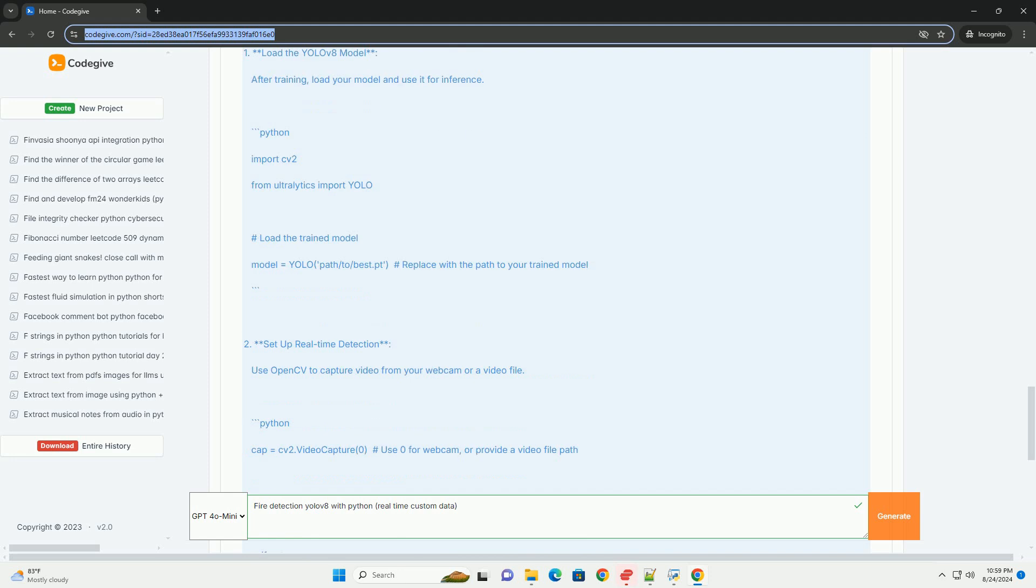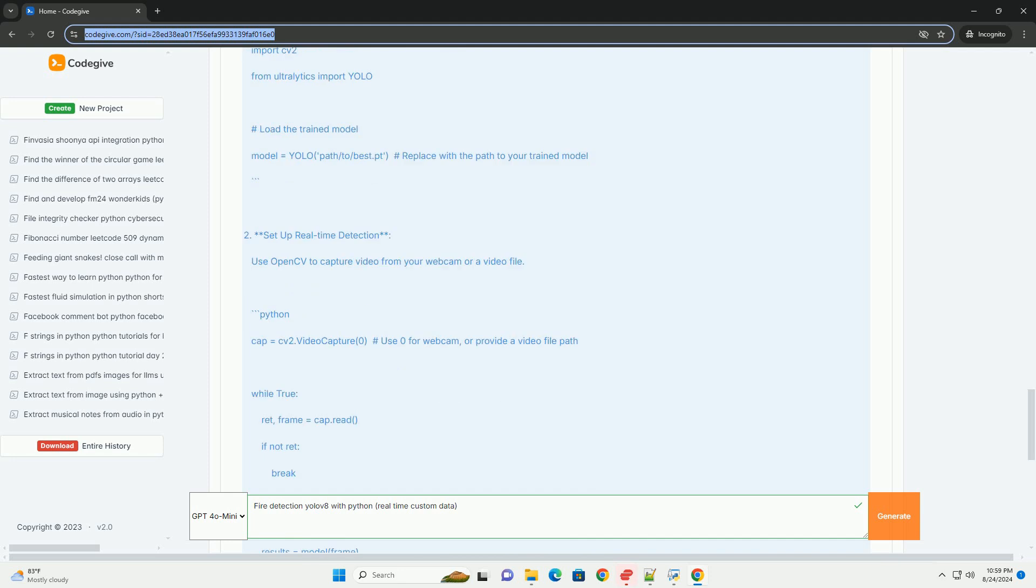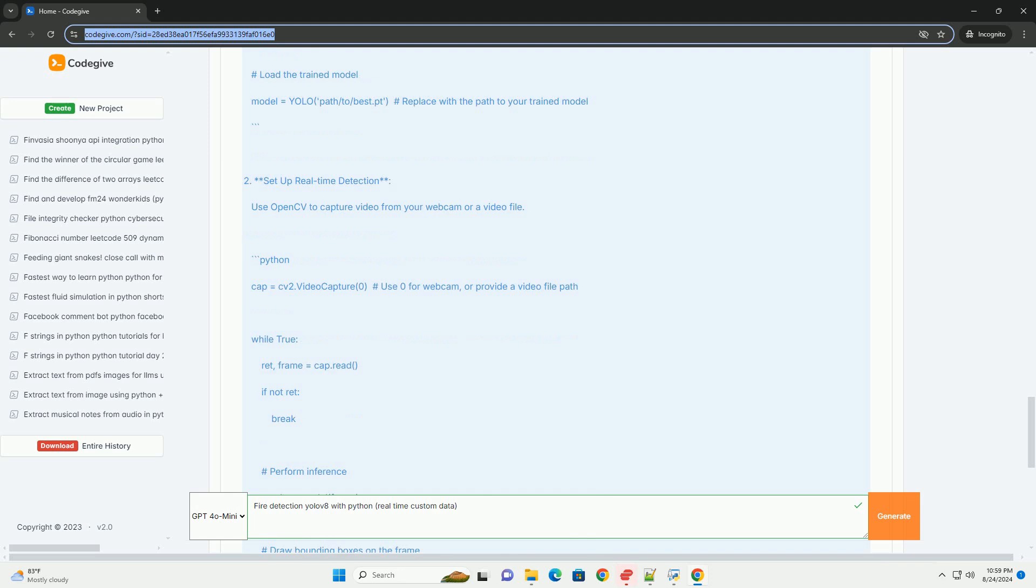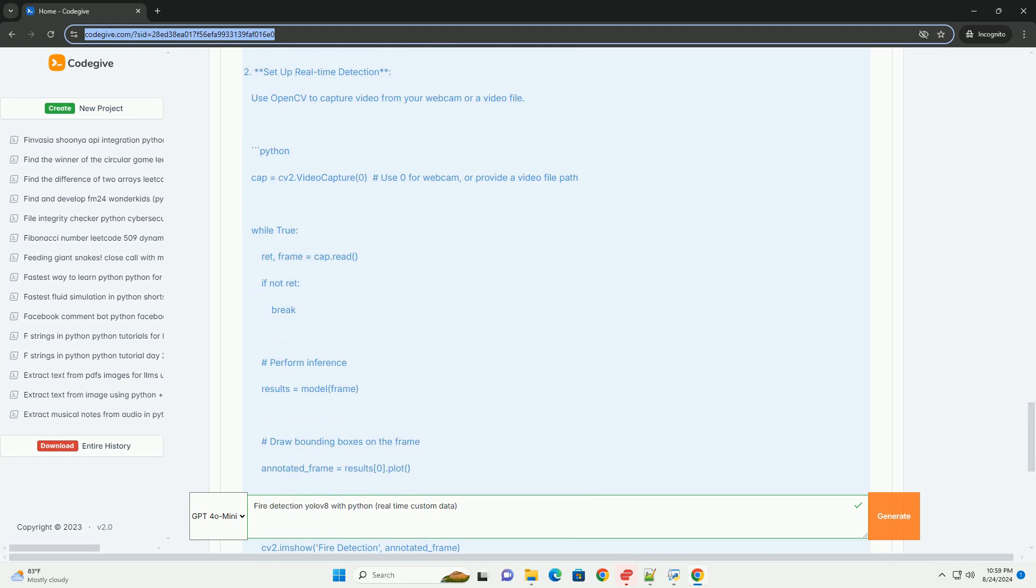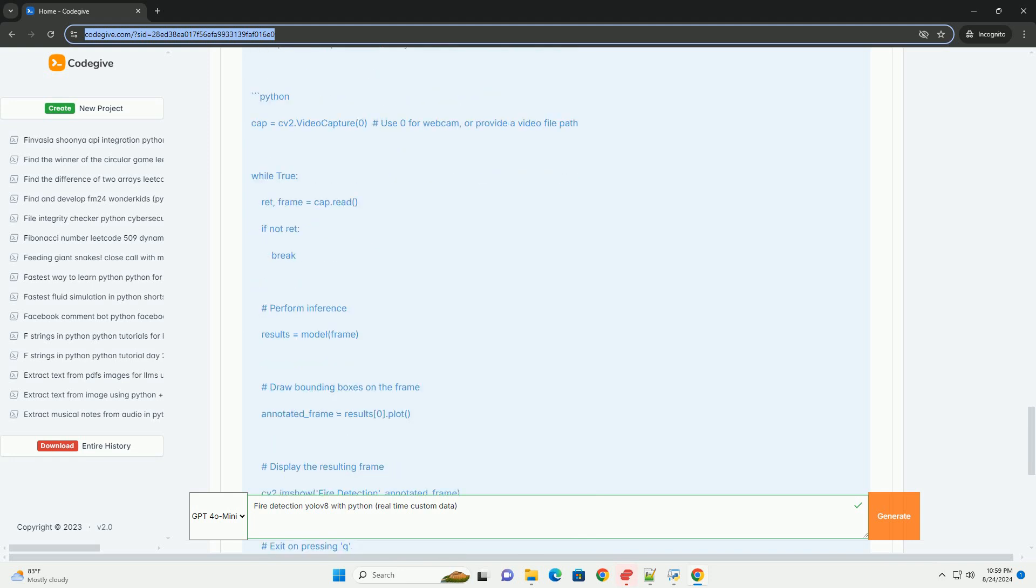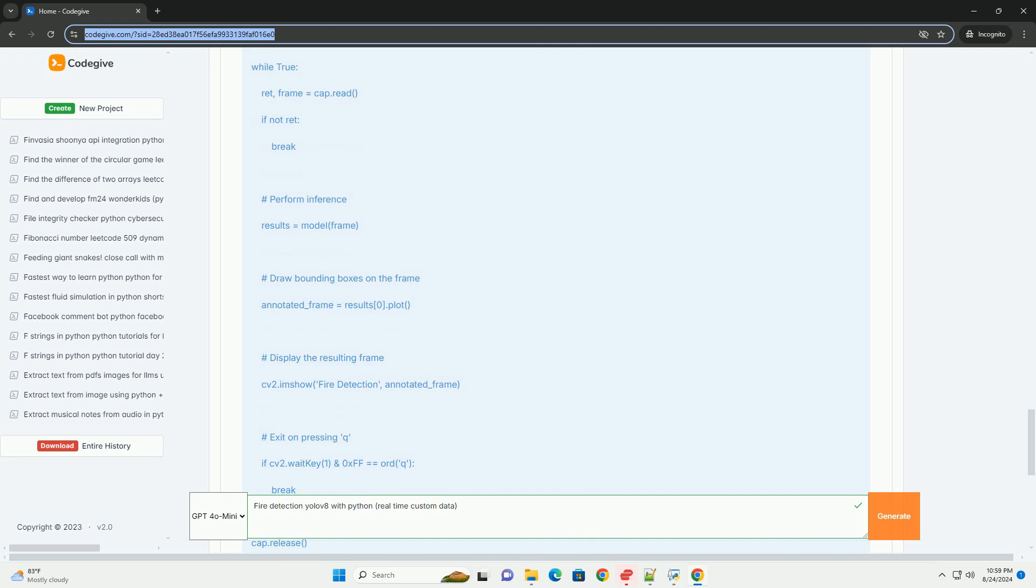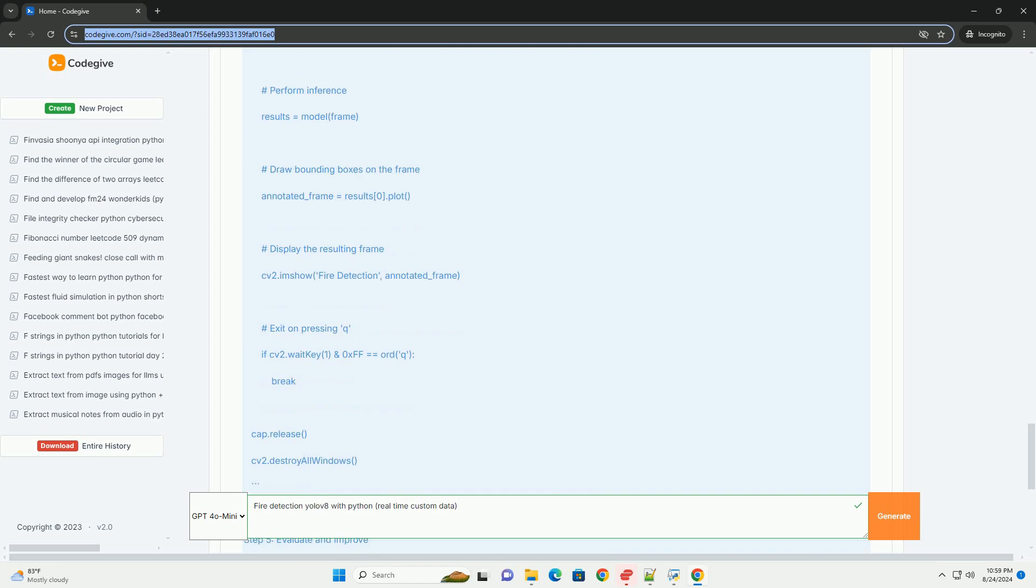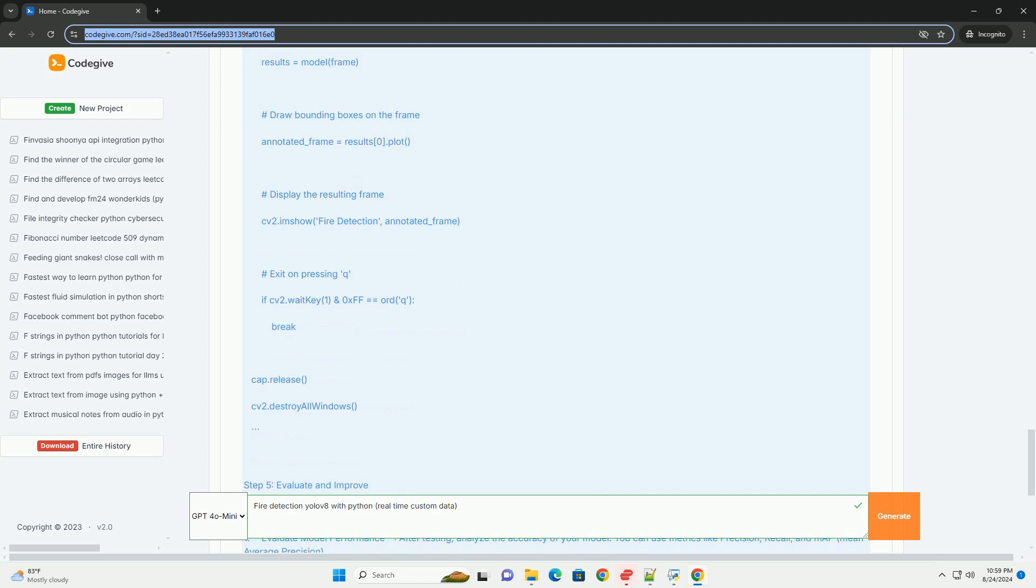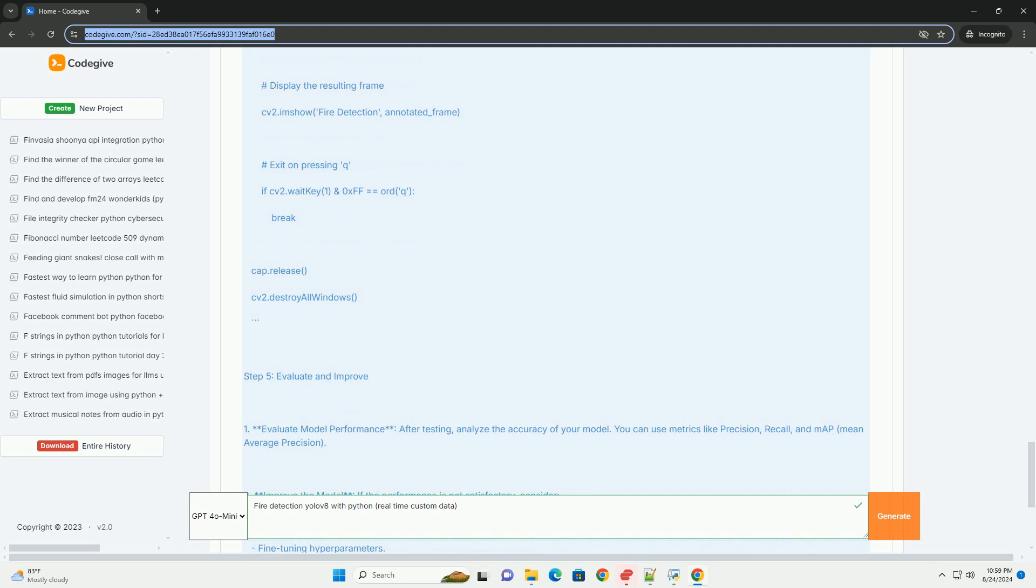Conclusion. You now have a working fire detection system using YOLOV8 in Python. This system can be further enhanced with additional features like alert systems, logging, and more sophisticated data handling. Remember to maintain a balance in your dataset and continuously evaluate your model's performance for the best results. Congratulations.